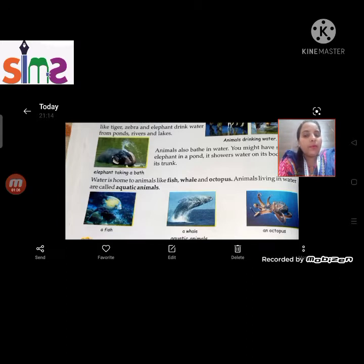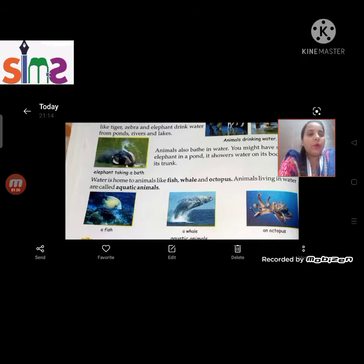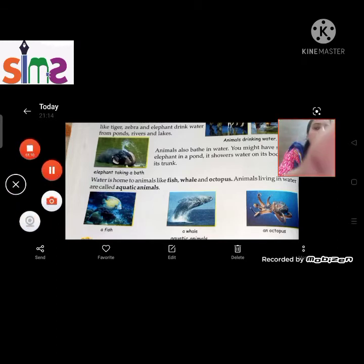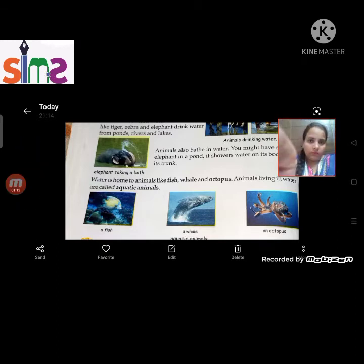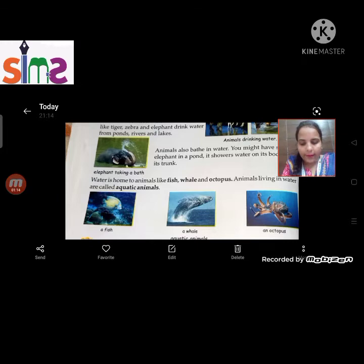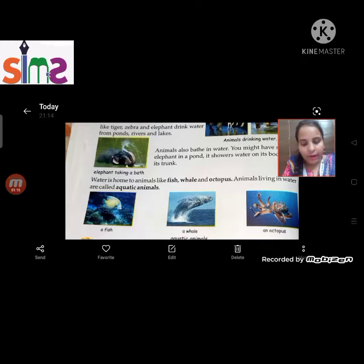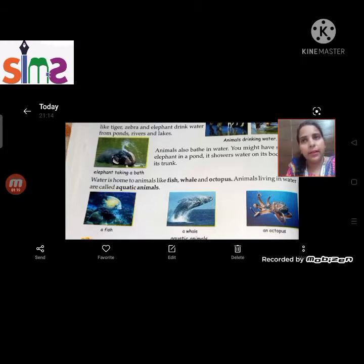The elephant, you know, takes water in its trunk and sprays water on its body. And water is the home of aquatic animals like fish, whale, and octopus. They are aquatic animals.